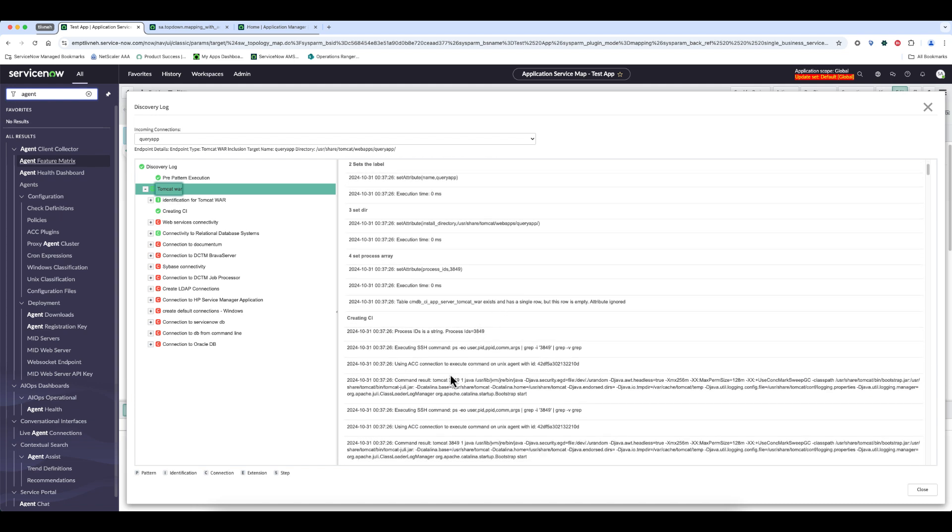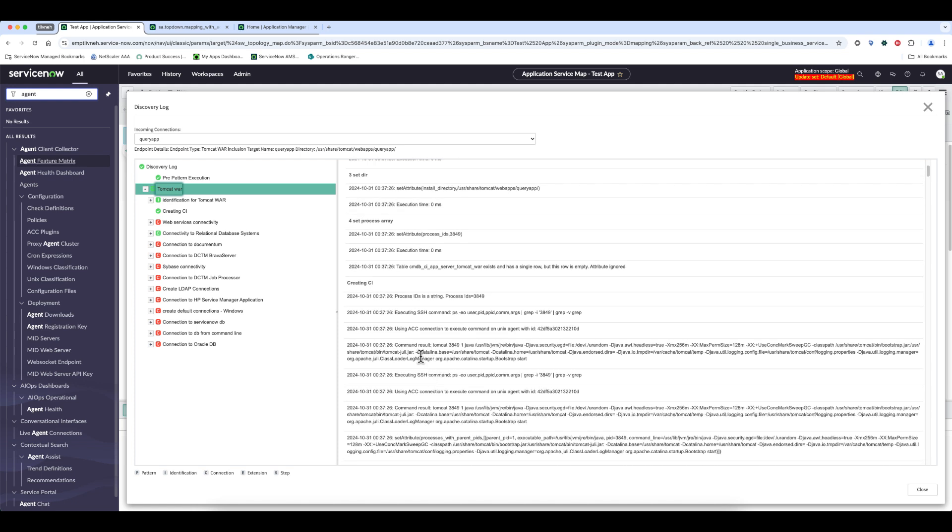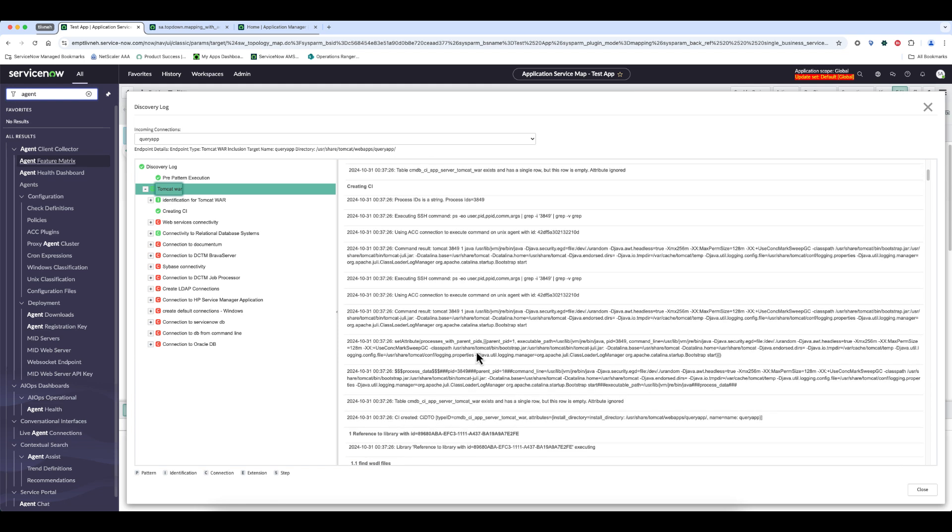I can see that whenever the system had to run a command on the target host, it used ACC to execute the command, which tells me that it used the Agent Client Collector to run those commands.